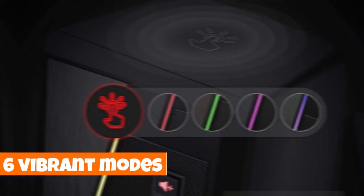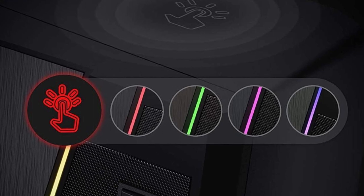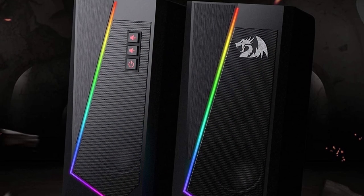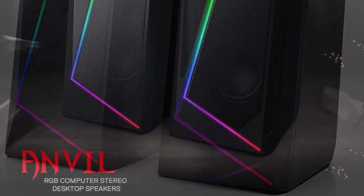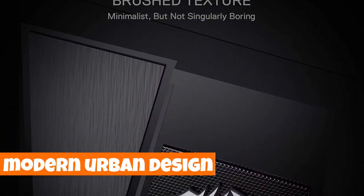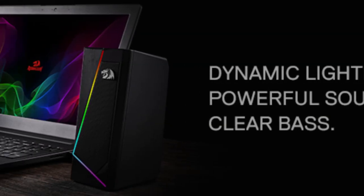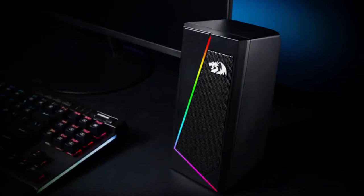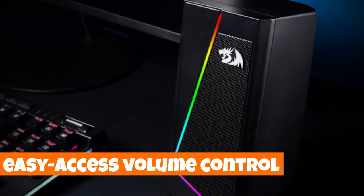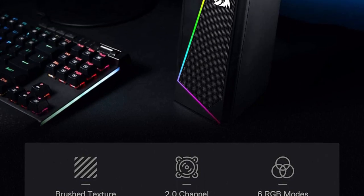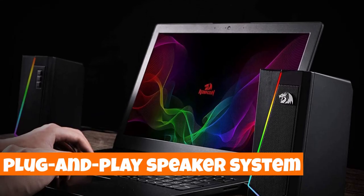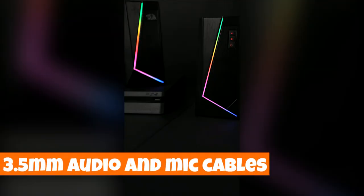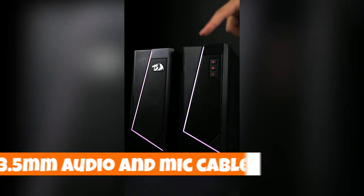Choose from six vibrant modes to match your mood or gaming ambience. And with a simple touch, you can even switch off the lights. Beyond its fancy features, the Anvil boasts a minimalist, modern urban design with a brushed material style, seamlessly blending dynamic stylish elements with an upscale textural feel. Adjusting the volume is a breeze with easy-access volume control, featuring individual buttons for precise adjustments.